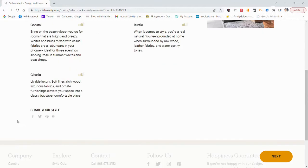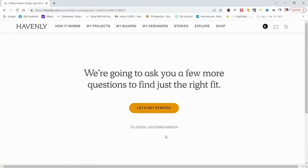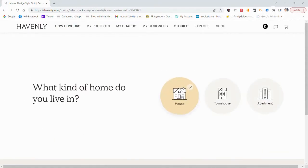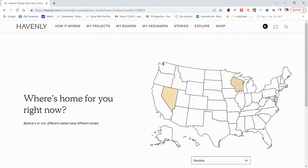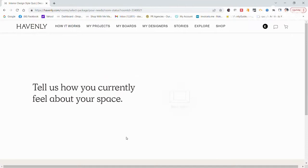Havenly offers three design packages: the mini package, the full package, and in some locations, in-home services.